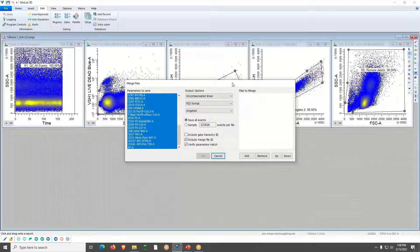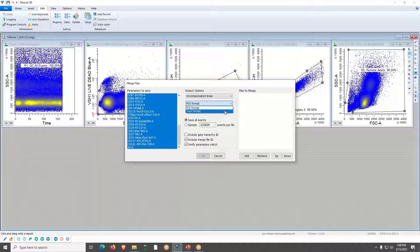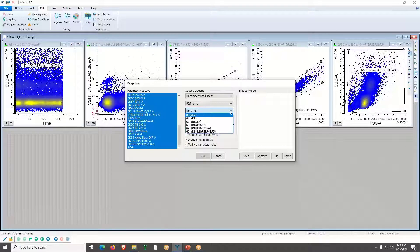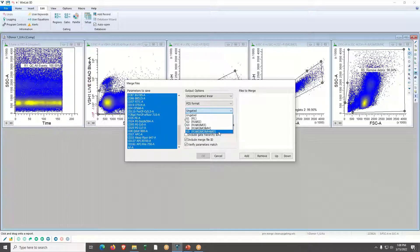We generally save all parameters to make things a bit easier. For Output Options, we use Uncompensated Linear in FCS format, though Text format is also available. If you have a gating scheme set up, WinList will recognize it and allow you to choose which one to use — I'm going to choose G5, which is the cleanup gate.